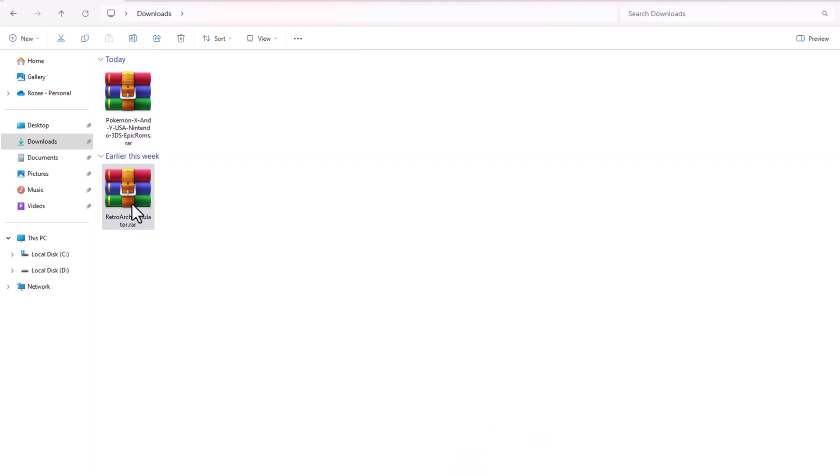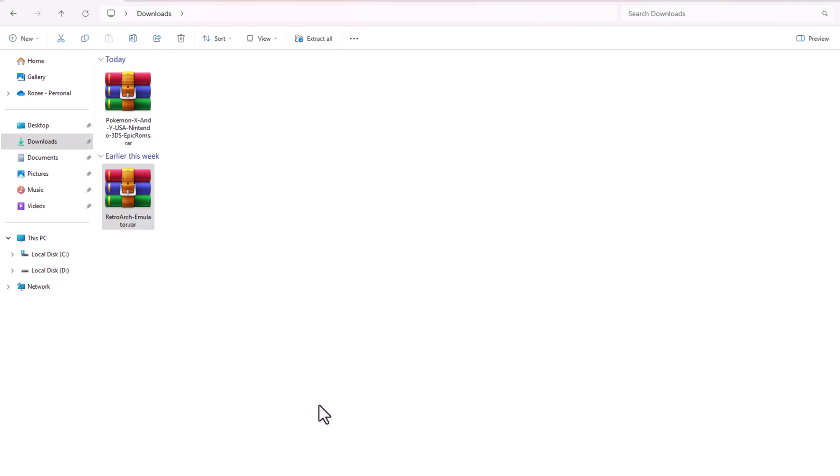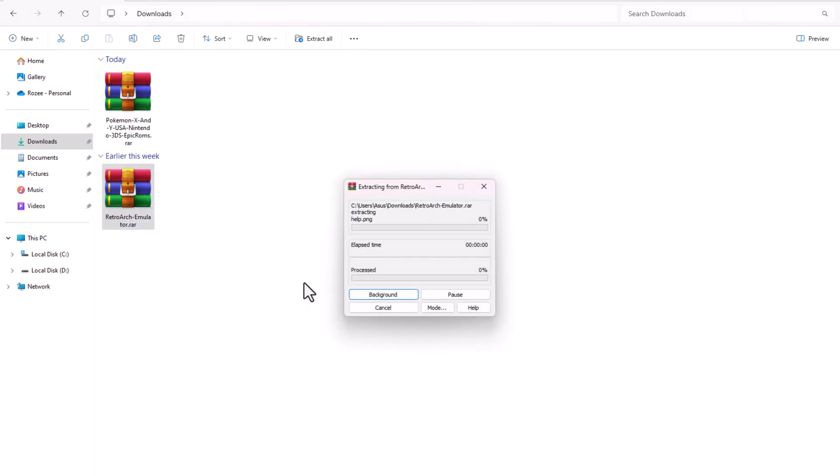Once both files are downloaded, I go to the Downloads folder and extract the zip files for both the game and the emulator.